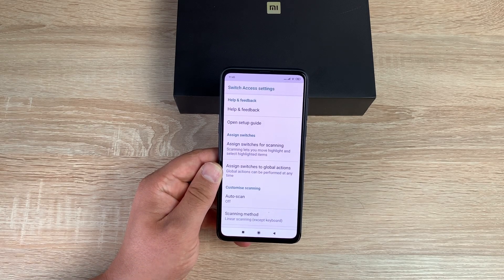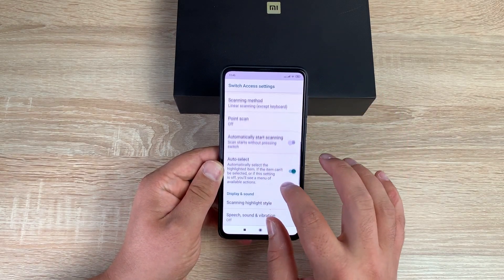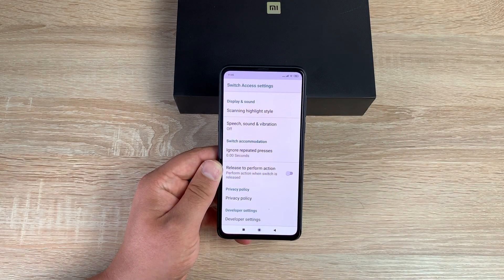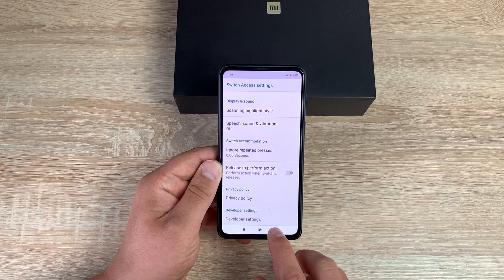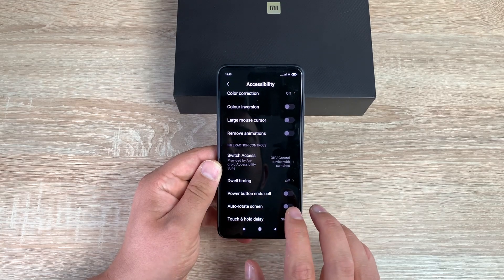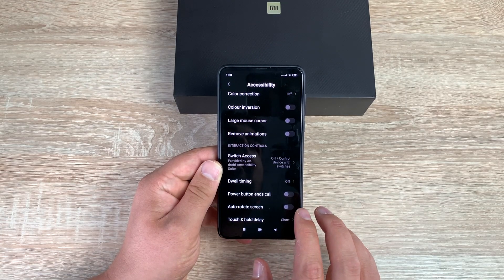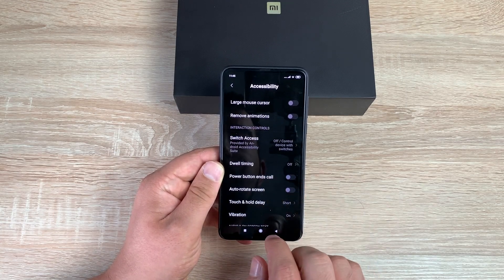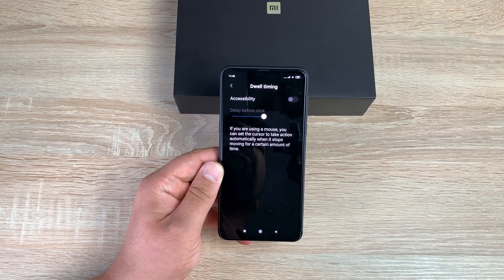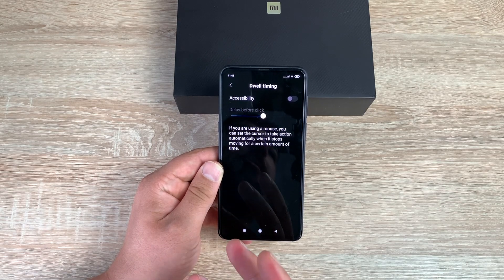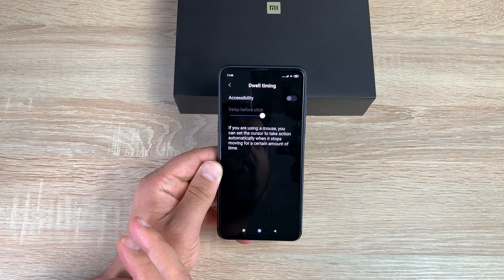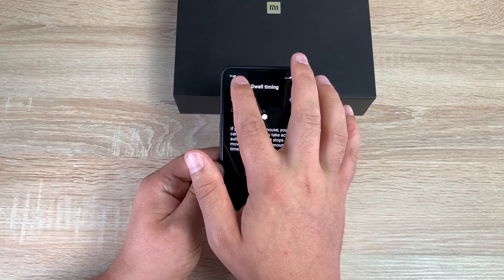There are a load of settings inside Switch Access to change and adjust depending on which switches and interaction devices you're going to use. Really impressed to see this — it's a fairly new setting, appearing in the last 18 to 24 months. You also have Dwell Timing, which is for when you're using a mouse cursor — it sets how long you pause before a click or action is triggered.